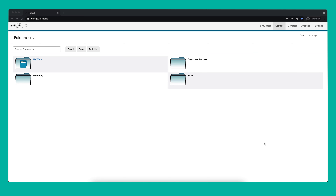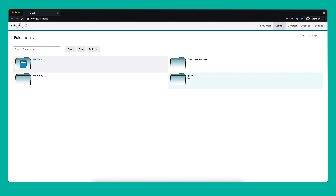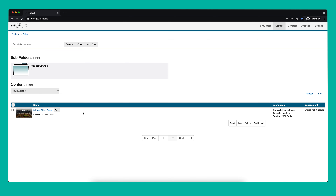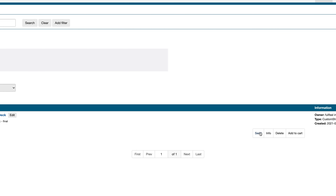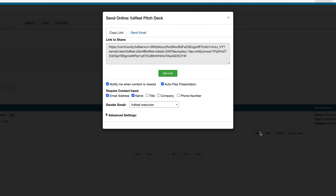Sharing sales content in FullFeel. You can share any content you have permission to access within your FullFeel account. This includes all the content in your My Work folder, along with content you have access to in library folders. Once you find the content you are looking for, you're ready to share it. To share your content, click the Send button and a pop-up will appear. The share options we cover in this tutorial apply to all the content you share from FullFeel, no matter the content type.